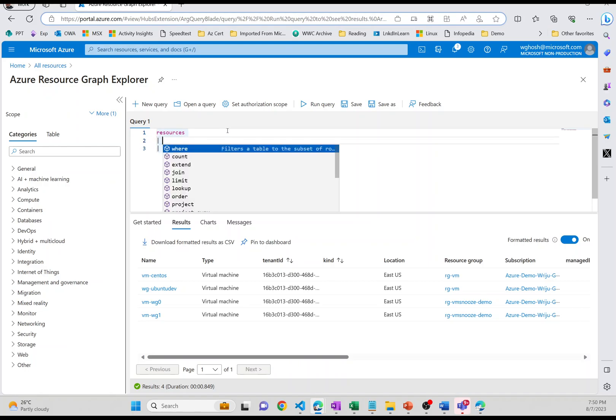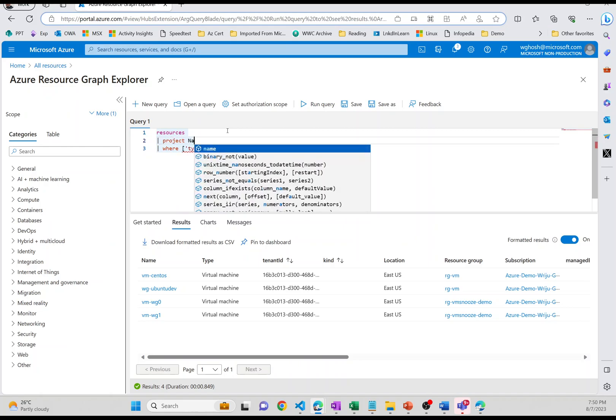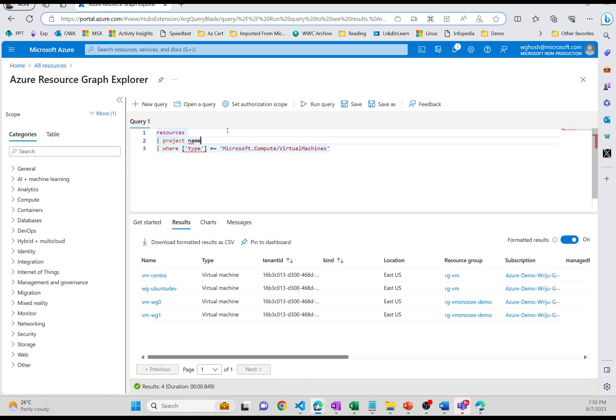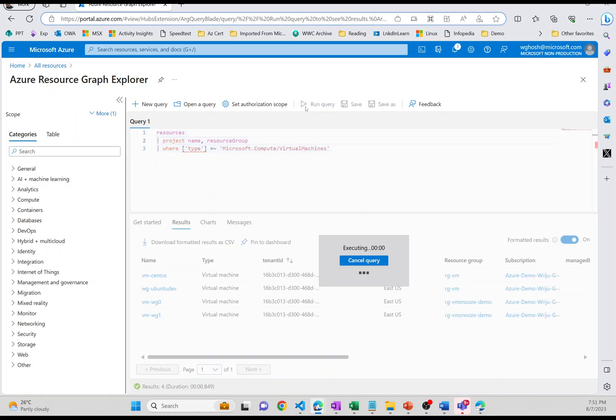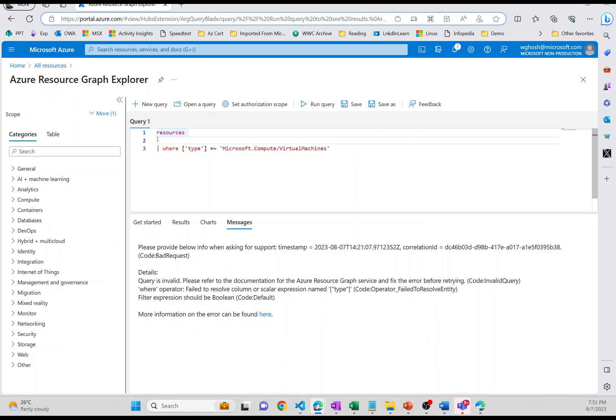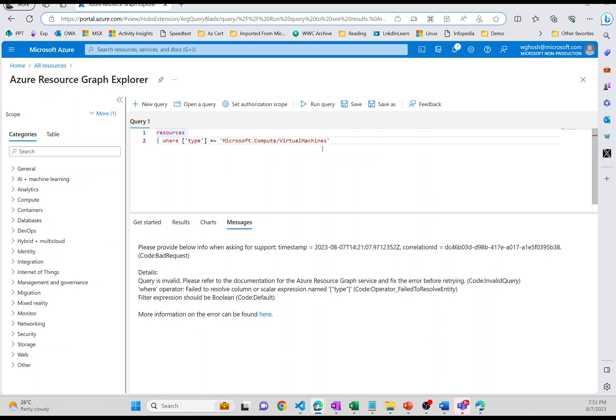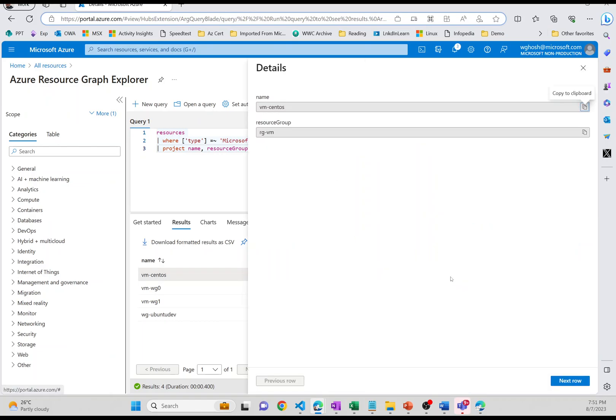So you can see that I can now get all the virtual machines grouped by. I can even define what all columns I need to project. So we say project, and I say name and I say resource group. And then if I just put it after this, it makes more logical sense. Run this, it's going to go ahead and give me the virtual machine name and the resource group.